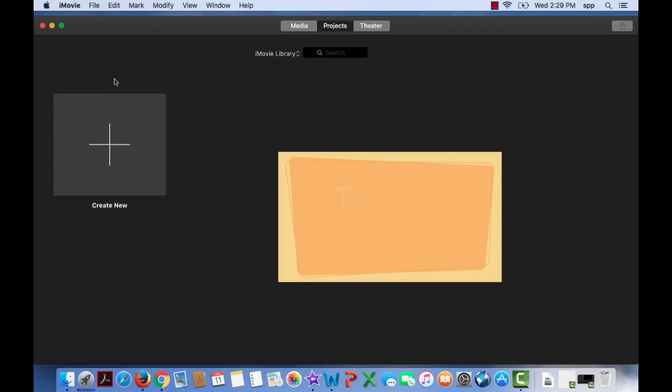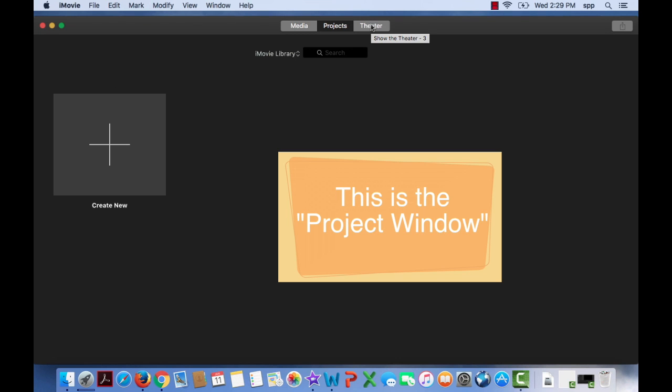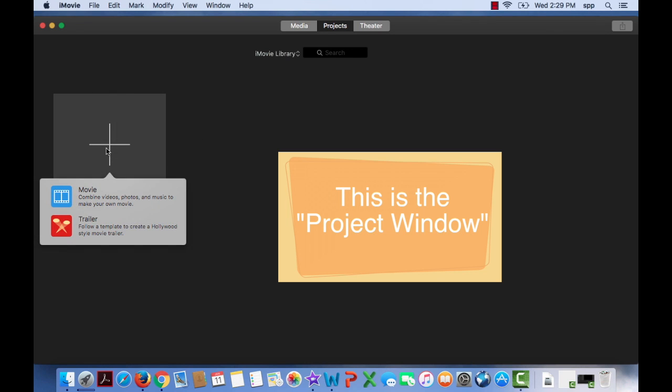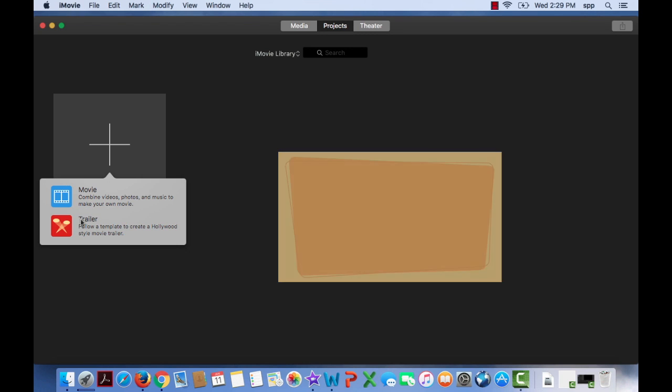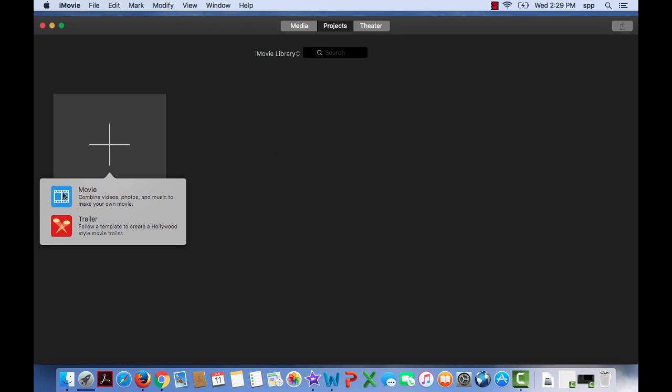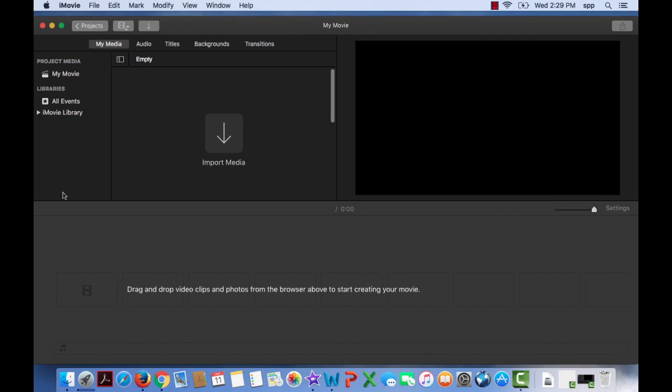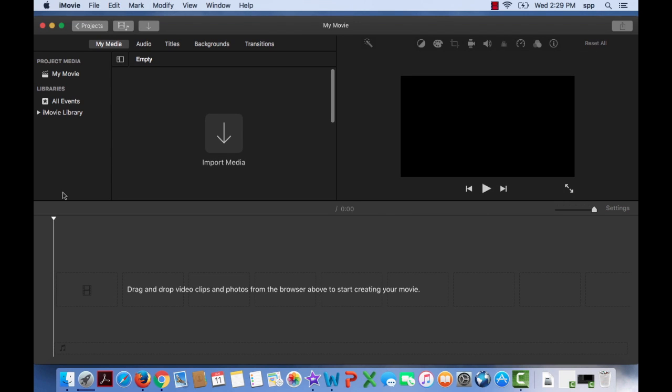So we've got three buttons at the top of the screen that opens in iMovie. There's media, there's projects, and there's theater. Let's start with projects and if you would create new and when you press on that it asks you if you'd like to create a movie or a trailer. Click on movie and you'll see that it created a movie. It's called MyMovie. Here it is up here. They've named it for you.